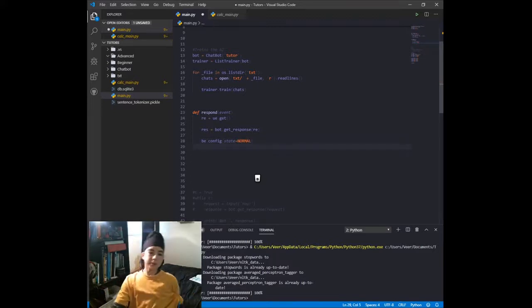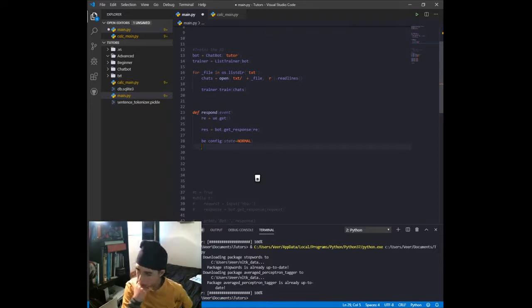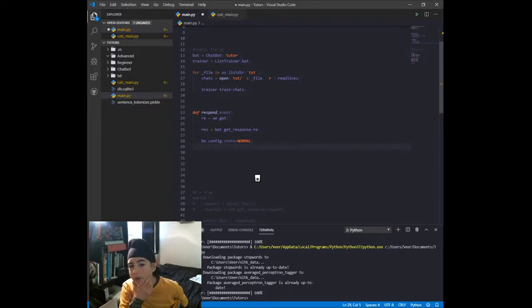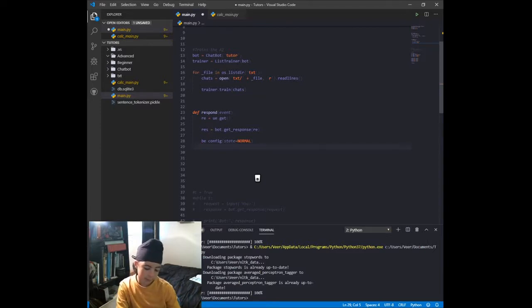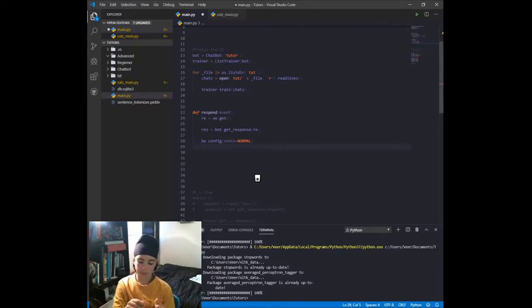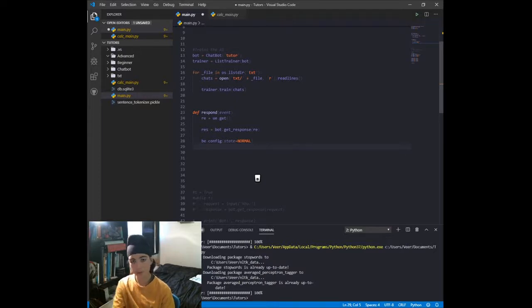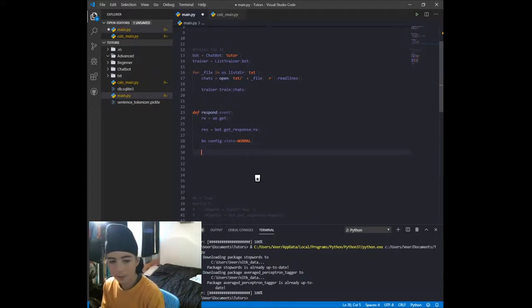Then we go be.config(state=NORMAL) so we can insert the response into bot_entry. We set state to normal so that we can change what's inside bot_entry, and at the end we'll go be.config(state=DISABLED) so the user can't edit the bot's response — because as we saw earlier, we could type directly into that text box.